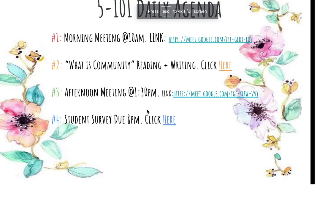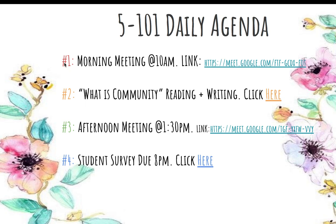What are some other things we can click? It says click here for the daily agenda. All right, let me click here. And that takes me straight to the daily agenda. Here's our daily agenda. Number one: morning meeting at 10 a.m. You guys are already here, so thank you. And you can click the link.